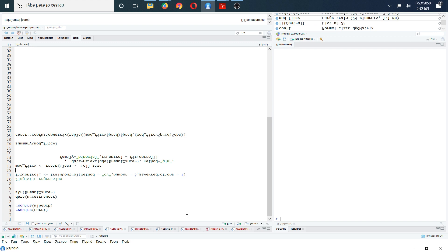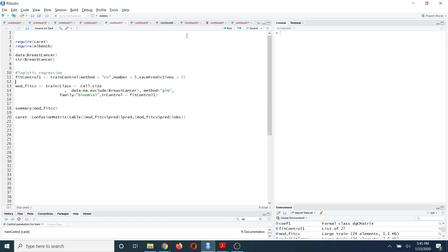I'm going to start by demonstrating how to use K-fold cross validation using R by first applying it to the simplest machine learning algorithm, which is logistic regression, because in logistic regression you don't have to train any hyperparameter.